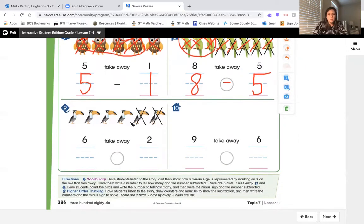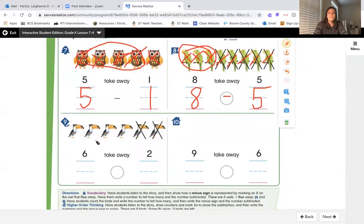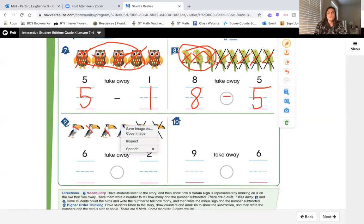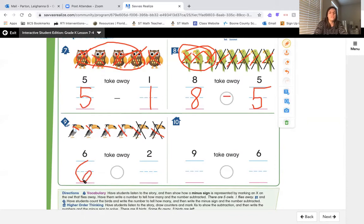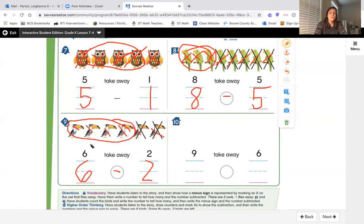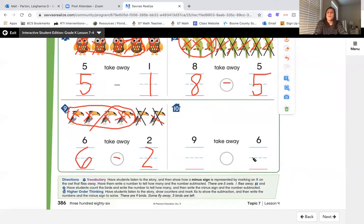Now number nine shows six birds. Count: 1, 2, 3, 4, 5, 6. Write our six on the line — down to a loop, a six makes a hoop. It shows we're taking some away with the X's, so put a subtraction symbol. Count the X's: 1, 2 — two birds fly away. Circle the leftovers: 1, 2, 3, 4 — six take away two is four left over.